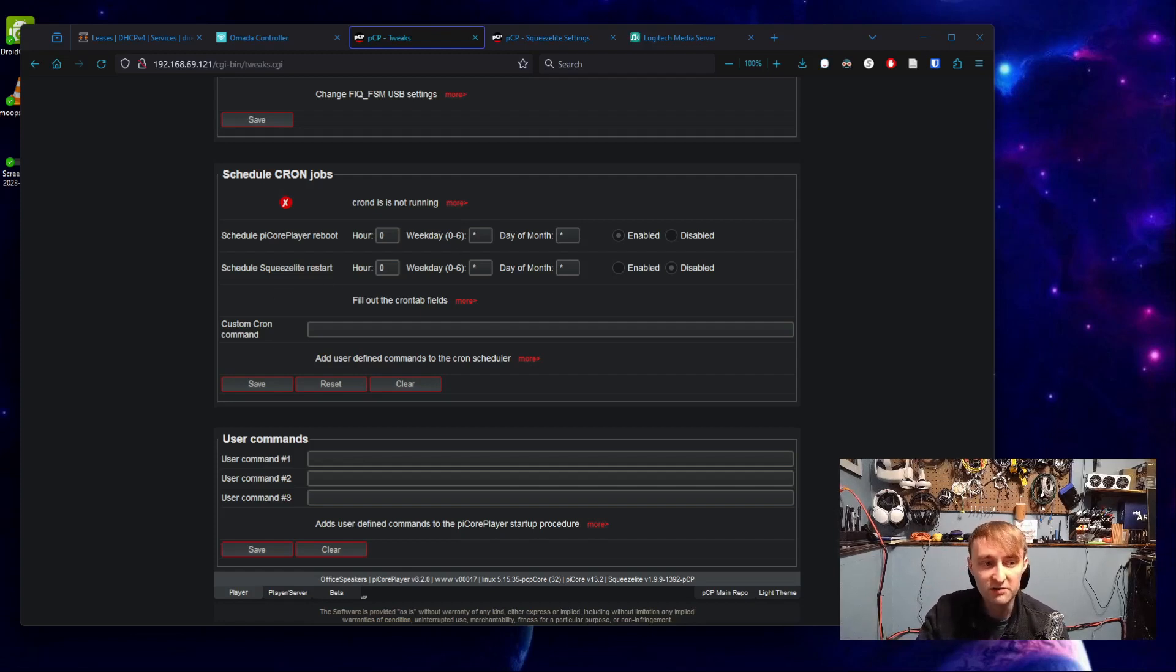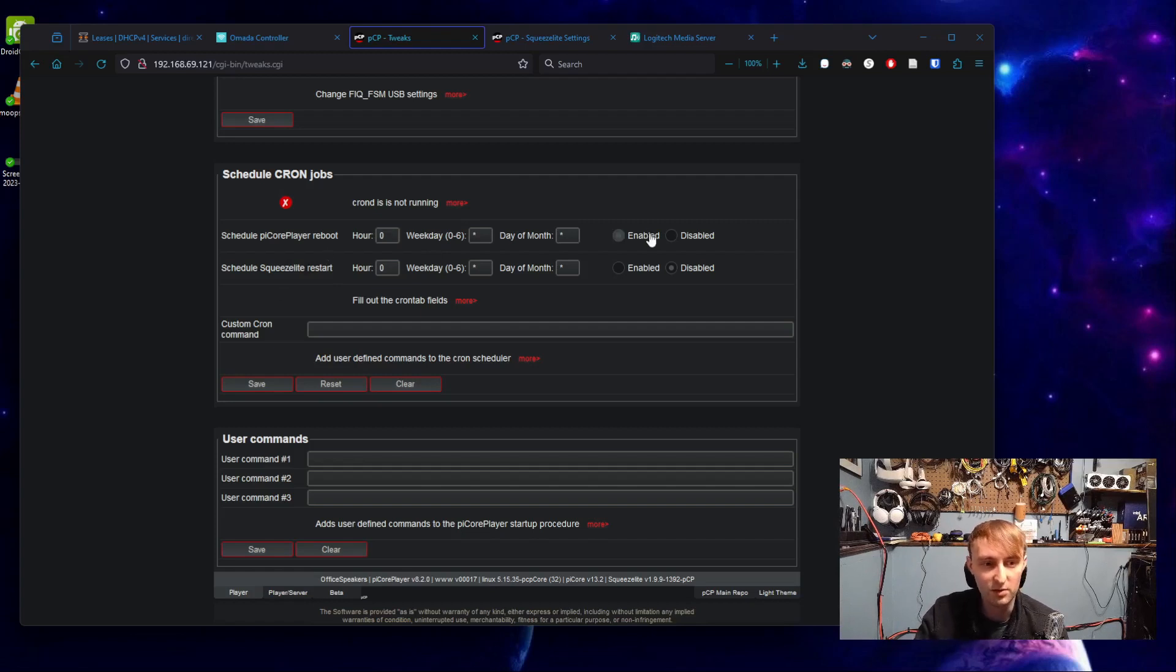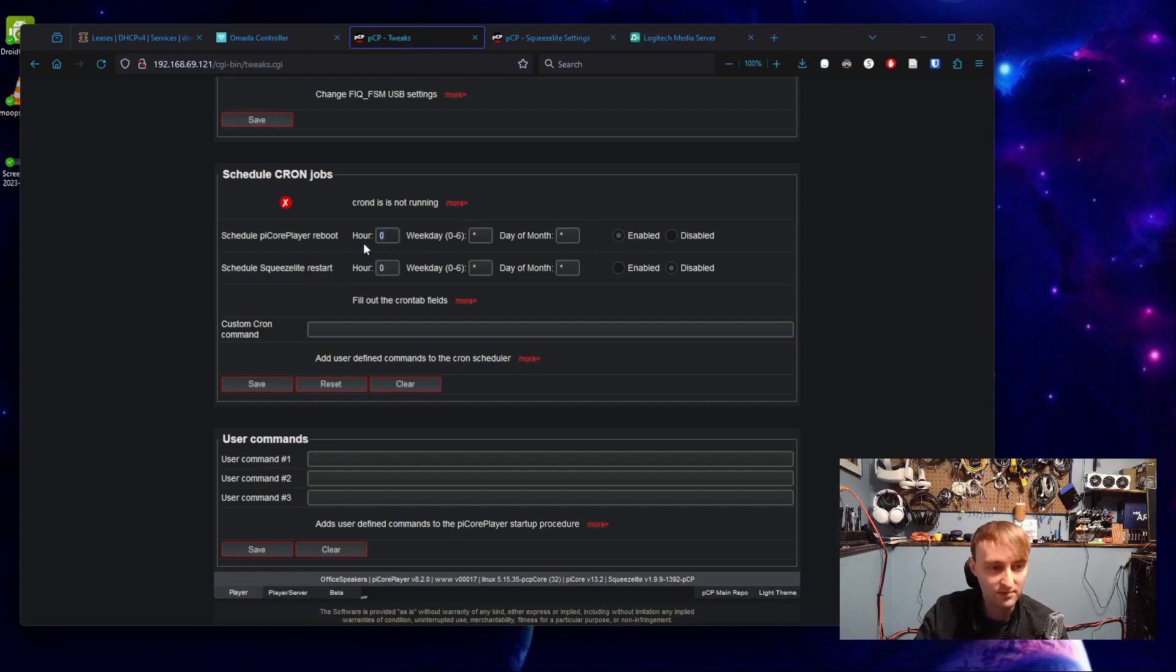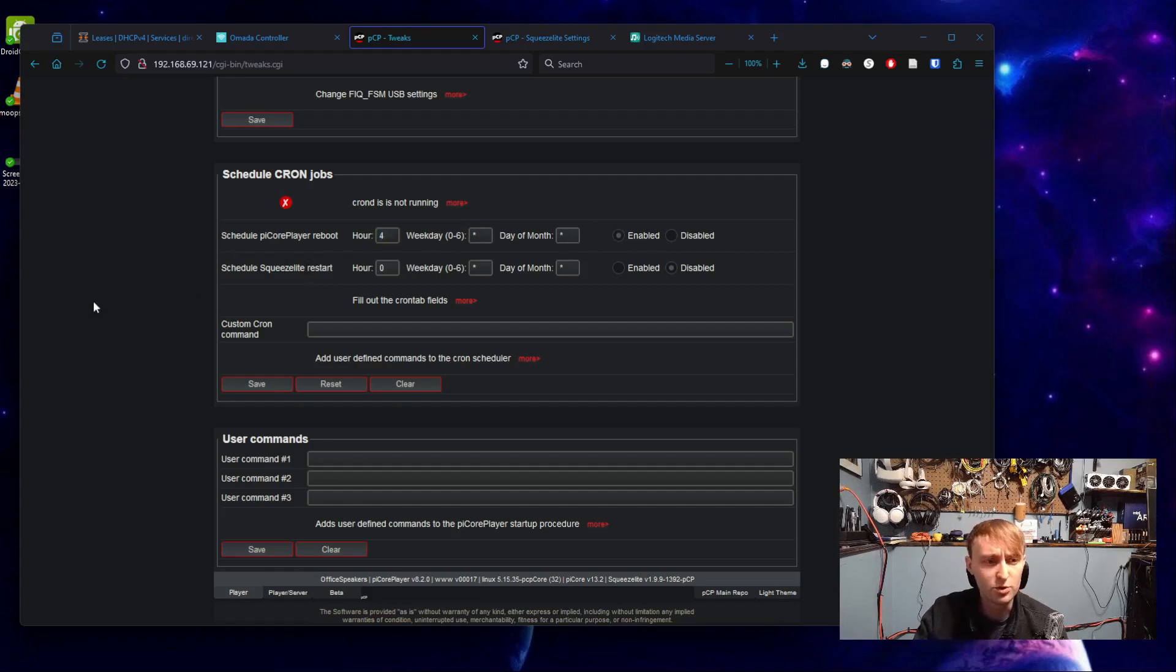So full power off the Raspberry Pi and power it back on. That means the USB card installed on it will also lose power and restart itself. If you just restart Squeeze Lite, your USB card won't lose power. So full reboot. And then we are going to set this to I think I'm going to set this to like hour four,